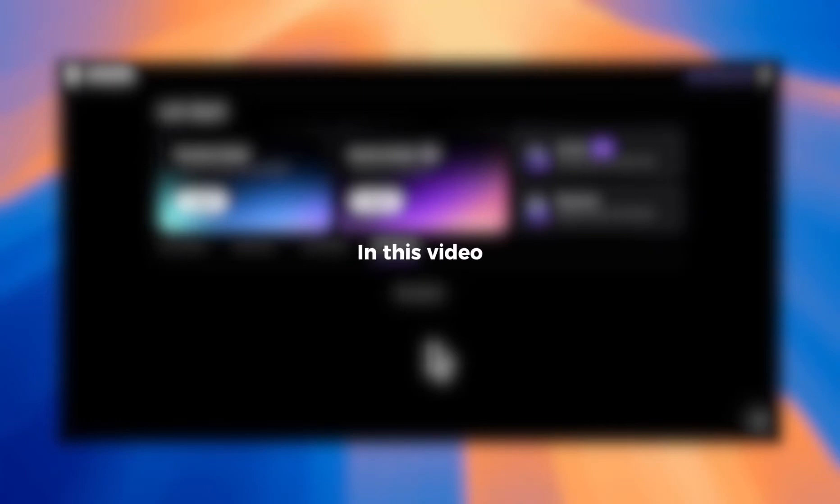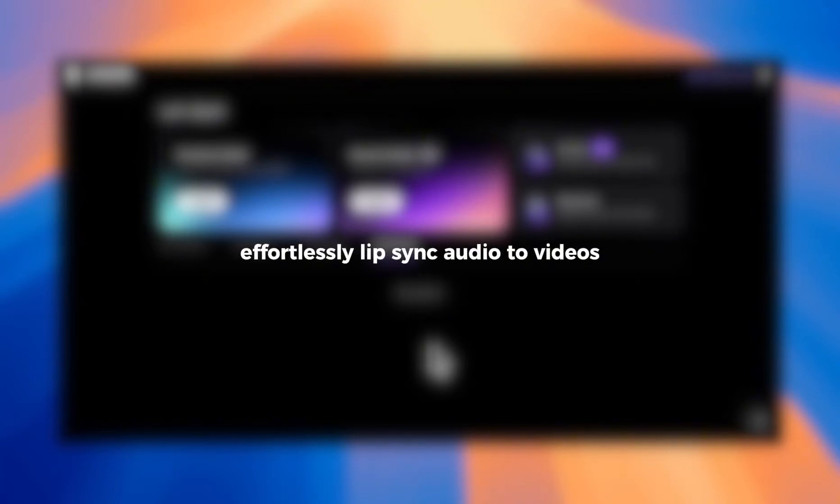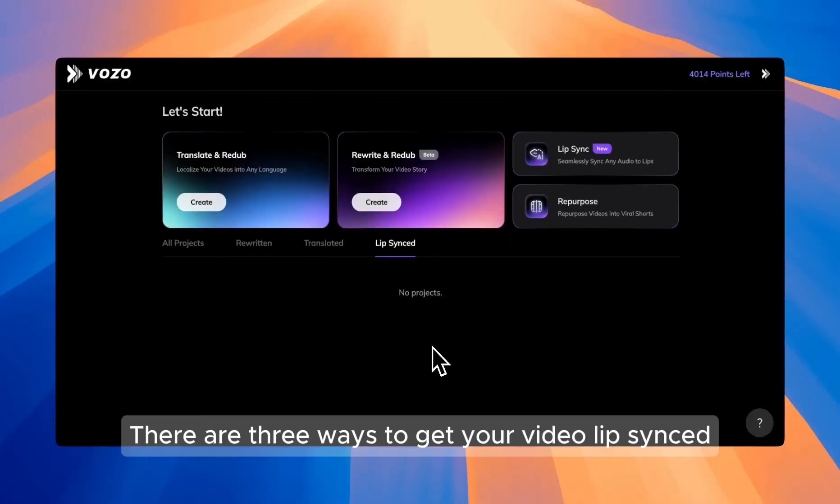Hi everyone. In this video, I'm excited to show you how to effortlessly lip-sync audio to videos using Vozo. There are three ways to get your video lip-synced.